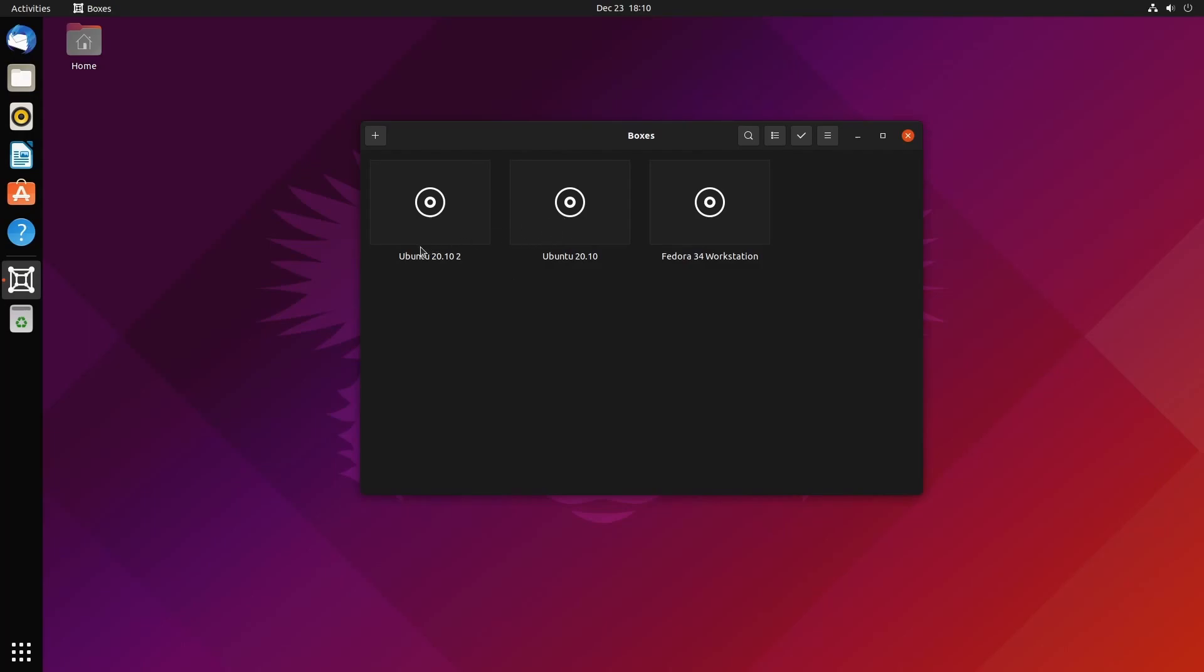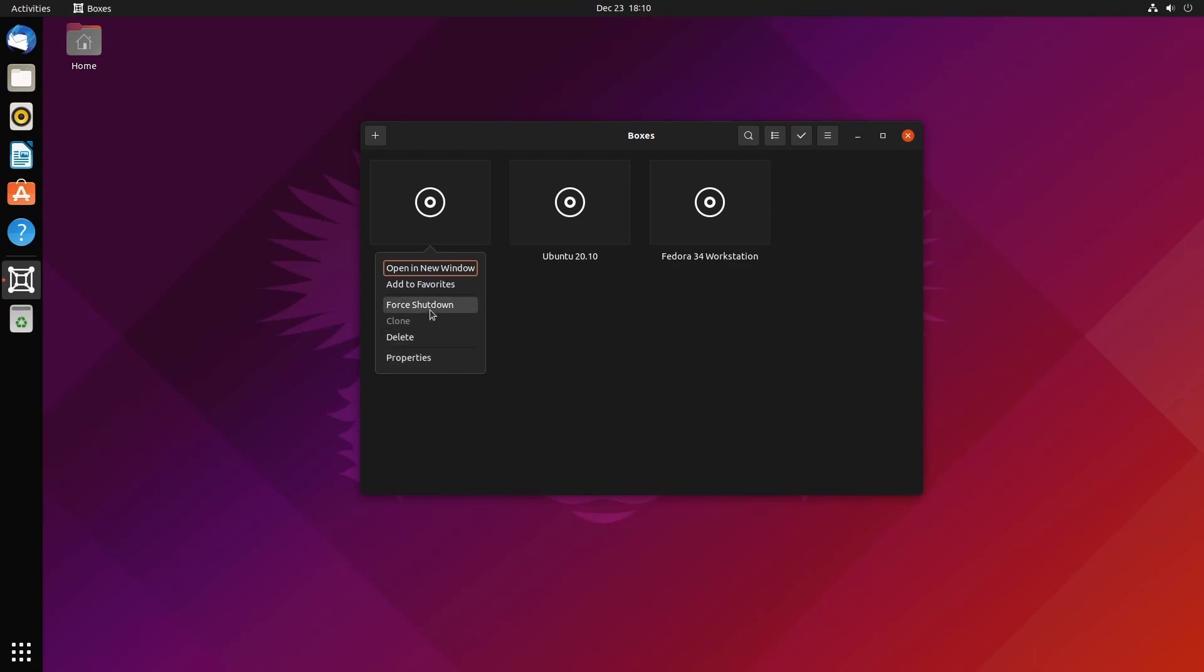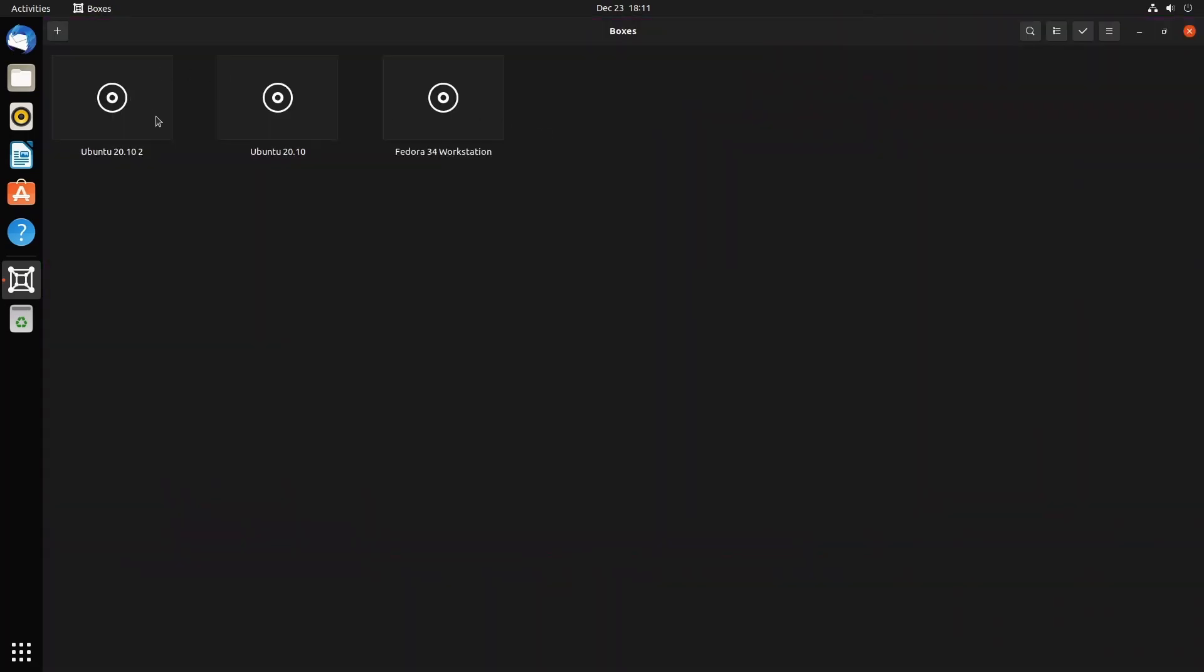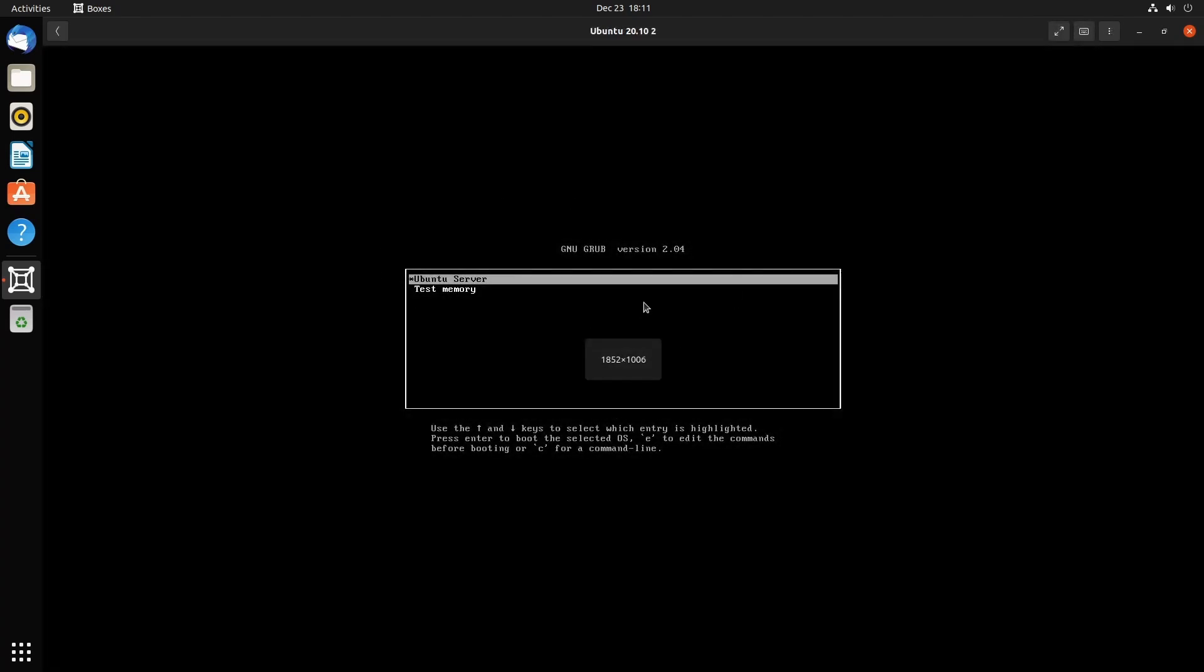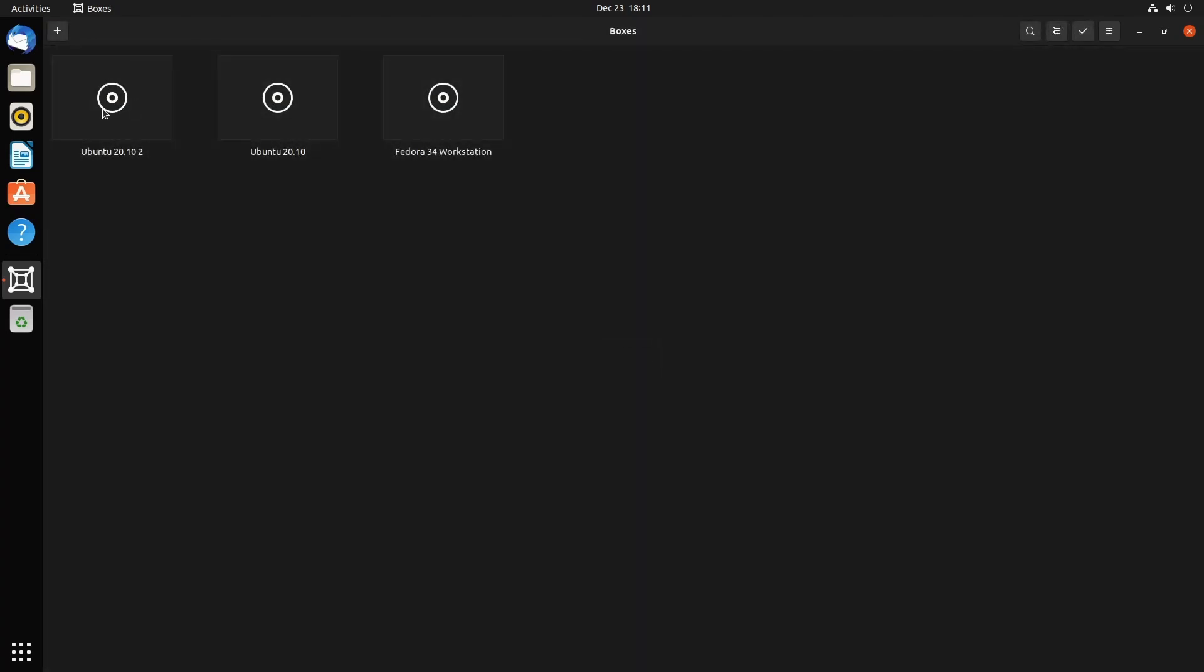If I hit Create, that spins off a machine and starts creating it right away. You can see we can start using Ubuntu Server quite quickly. I'm going to hit the back button and we can see I now have Ubuntu 20.10 and Ubuntu 20.10 too. If I right-click, I have a few more options including Properties. One thing I'd like is picture-in-picture showing the actual screen.